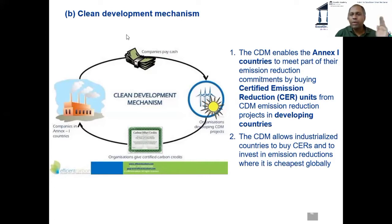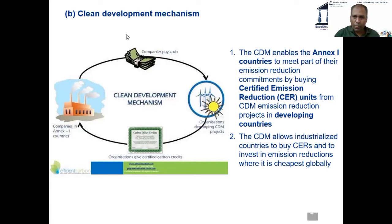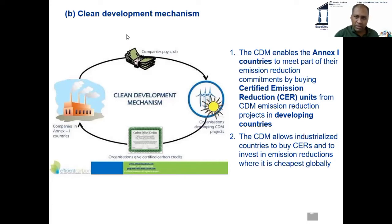Now the fund flow is from developed to developing country, and the project is located in the developing country. What does the developed country get in return? Credit points — CER units, excellent! Now since some of you have said it, let me explain this to the whole class.